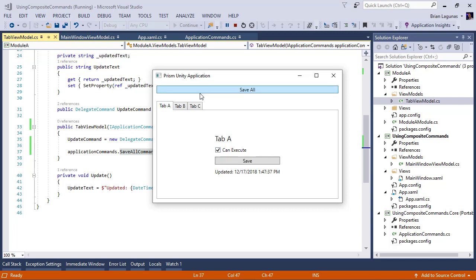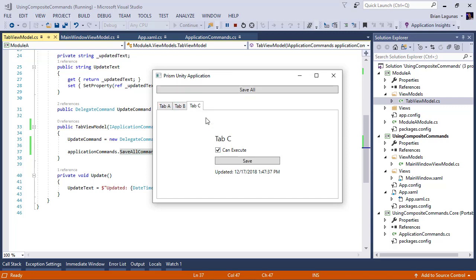See that? So if I enable that, I can save again. If I disable that, it disables to save all. And it doesn't matter which one it is. If just one out of all the registered commands returns false for can execute, the composite command can execute will turn false as well. Now there is a way to get around this, but that's going to be saved for a later video.